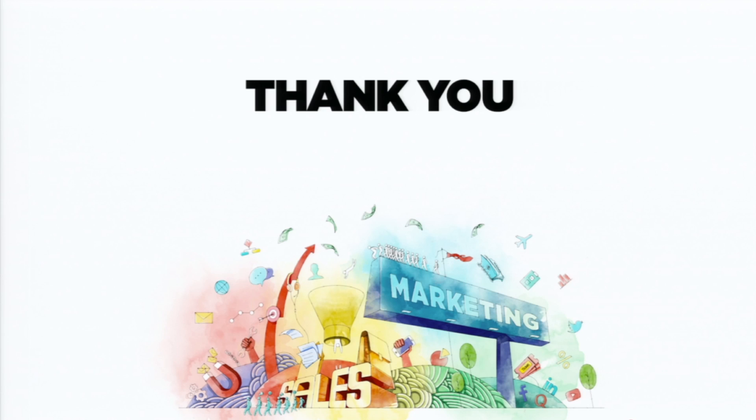So that brings me to the end of my presentation. Thank you very much.